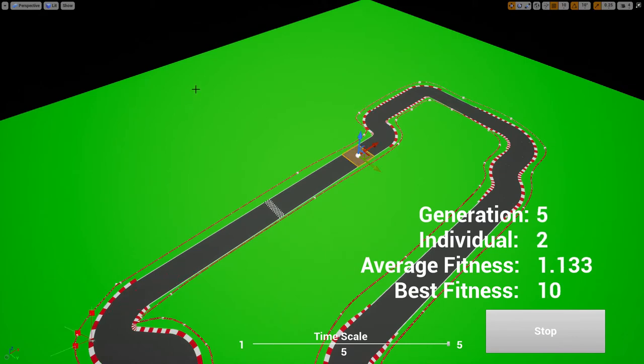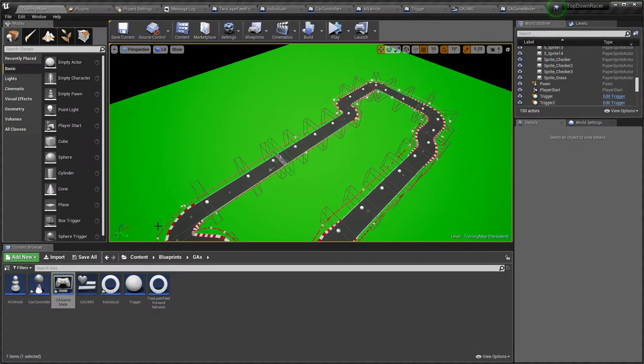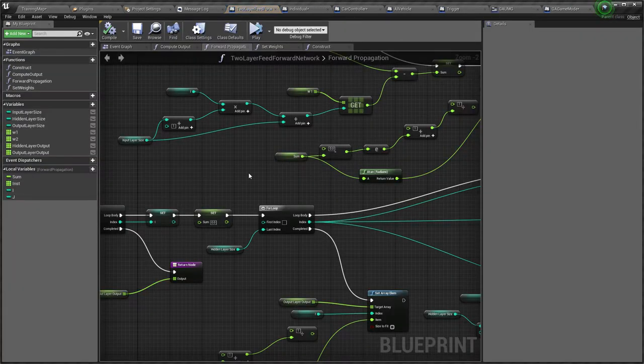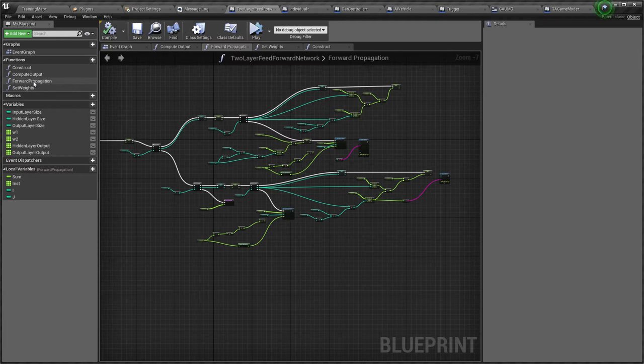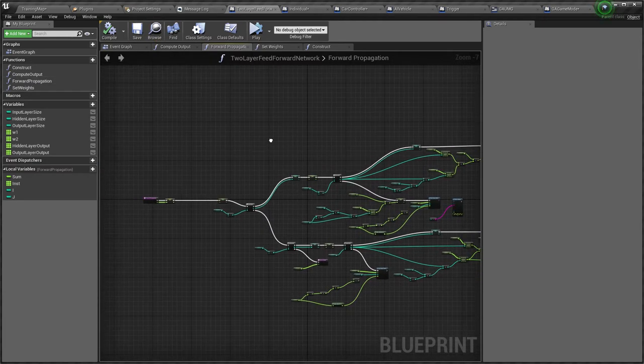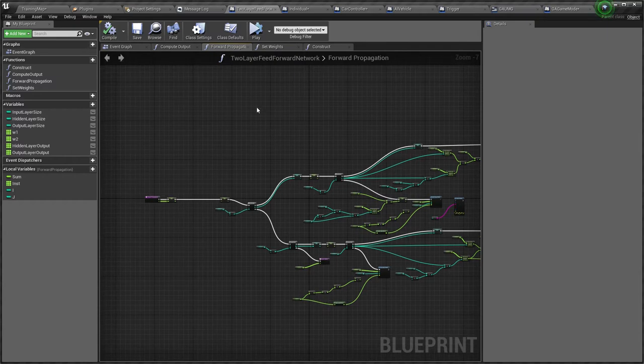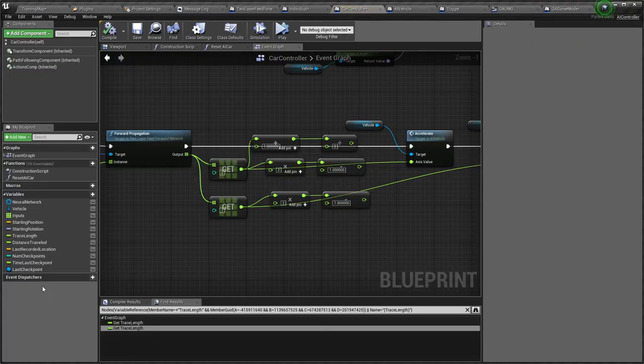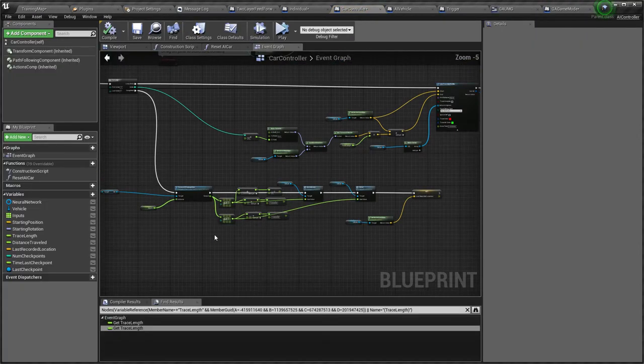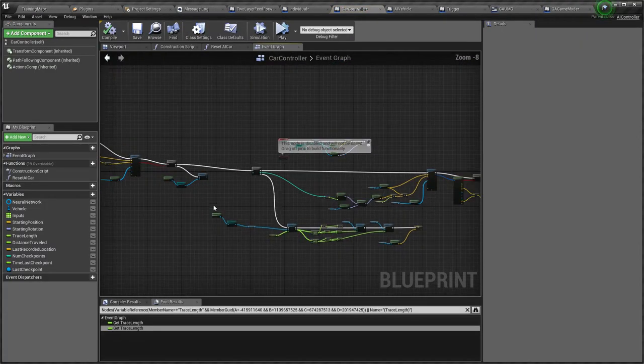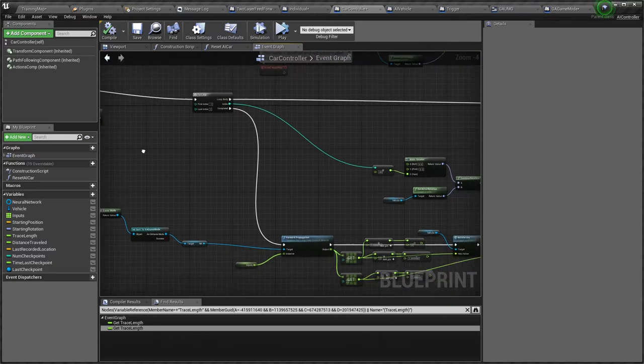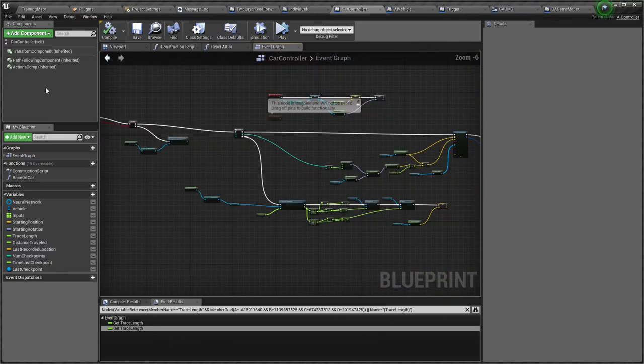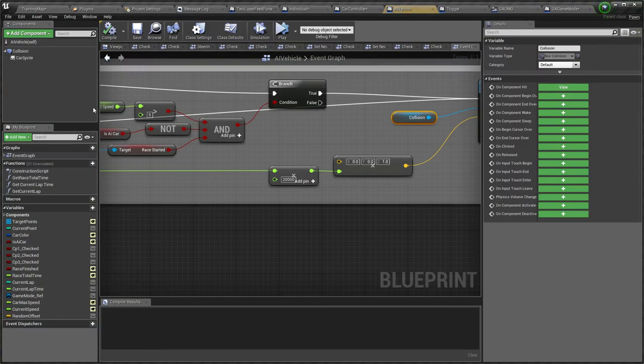Just let me show you something. So for this, I created a two-layer feedforward network. And I also have an AI controller that uses that network to control the car. And this is the car.